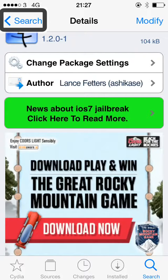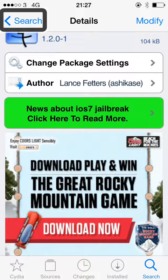Hey, Dave here, with a quick look at a cool little jailbreak tweak called LastApp. This is a tweak that lets you switch quickly between your two most recently viewed apps using an Activator gesture. So as well as downloading LastApp, which is free in Cydia, you also need to download Activator.